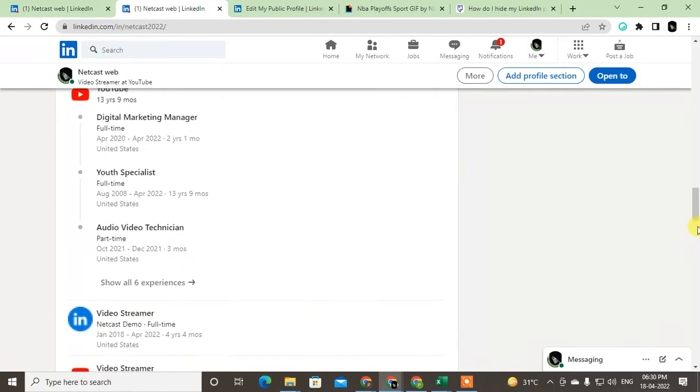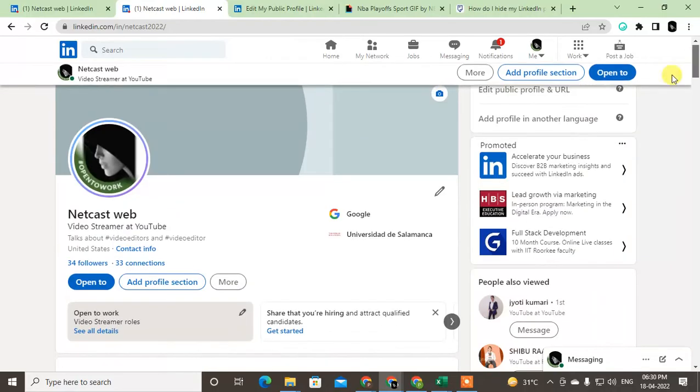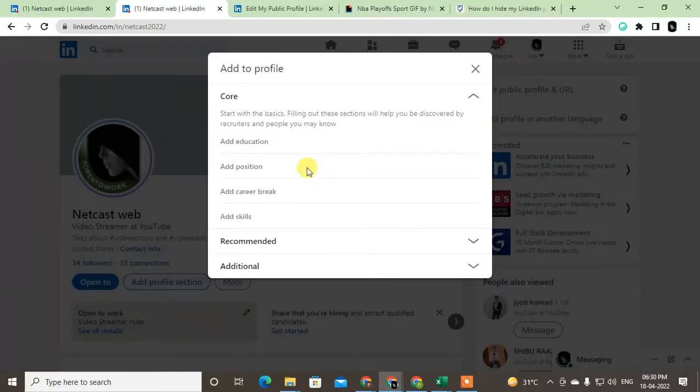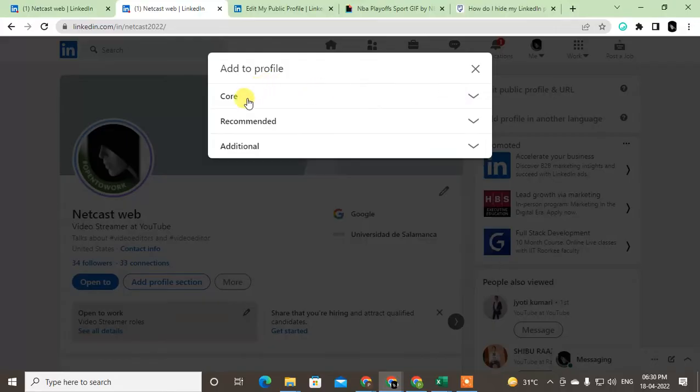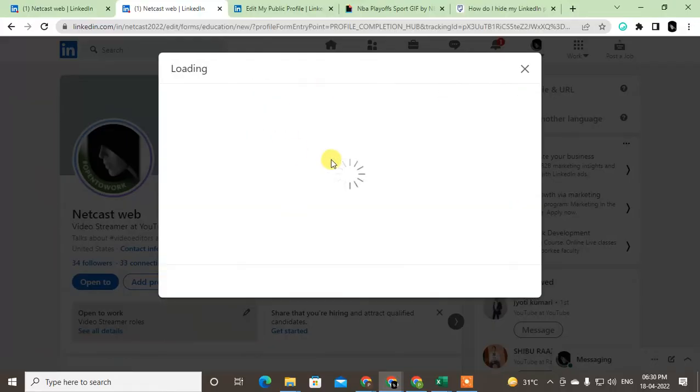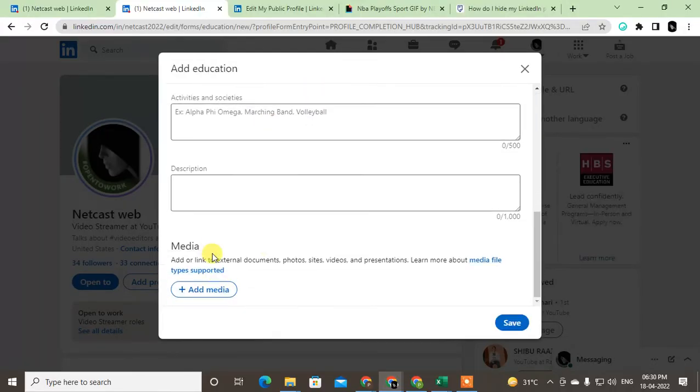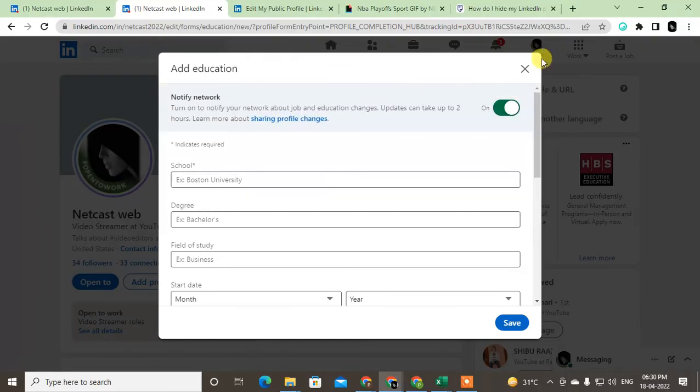You can go to the Add section, and in there you will find the option called Education. Just click on it so you can add education from here.